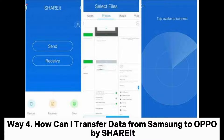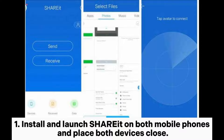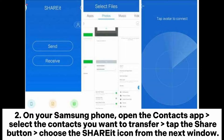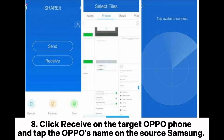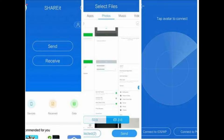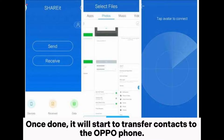Way 4: How to transfer data from Samsung to Oppo using SHAREit. Step 1: Install and launch SHAREit on both mobile phones and place both devices close together. Step 2: On your Samsung phone, open the contacts app, select the contacts you want to transfer, tap the share button, and choose the SHAREit icon from the next window. Step 3: Click receive on the target Oppo phone and tap the Oppo's name on the source Samsung. It will then start to transfer contacts to the Oppo phone.